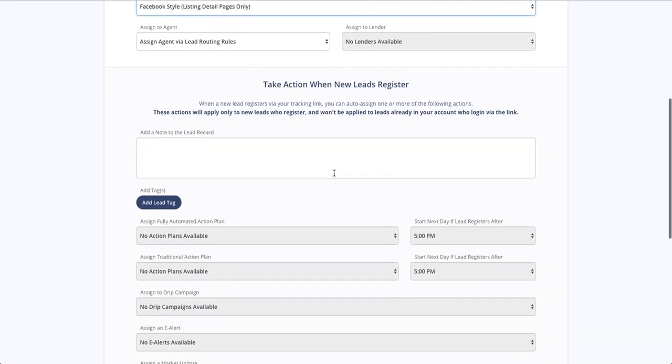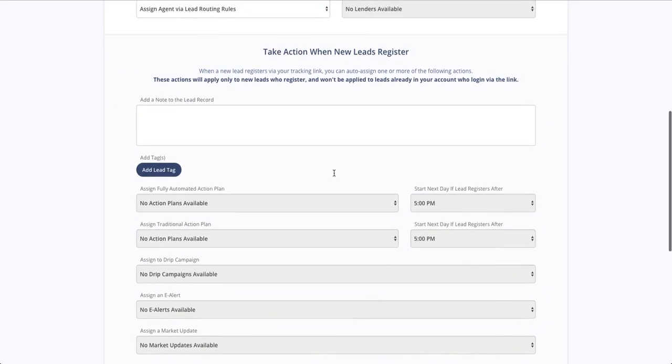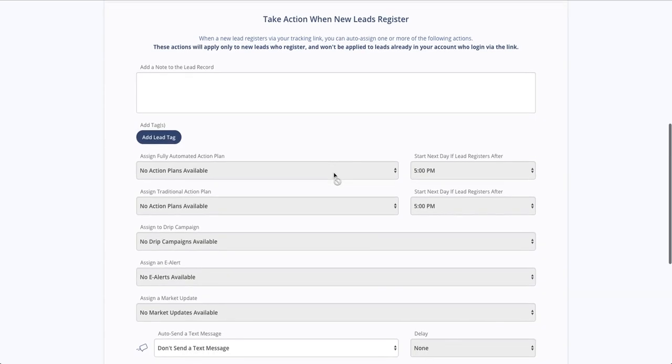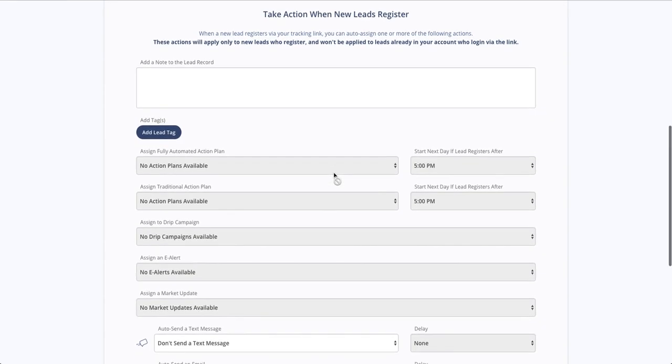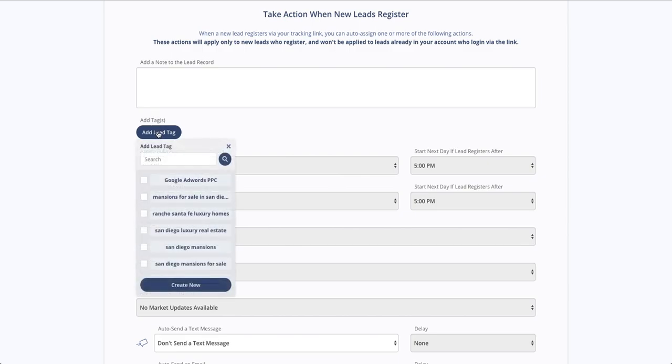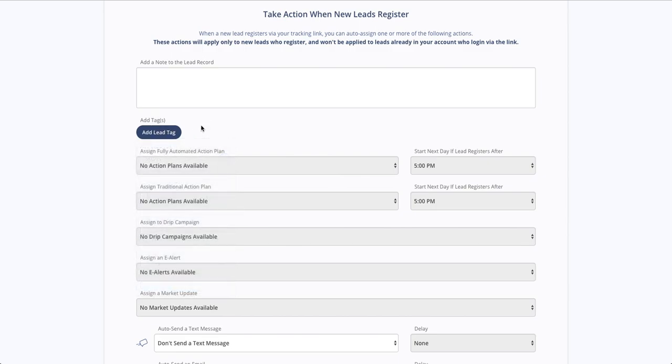The second half of this form allows you to tell the system what actions it should take when a lead registers through this link. And that can be as simple as adding a note to a lead record or adding additional lead tags to further classify the lead.